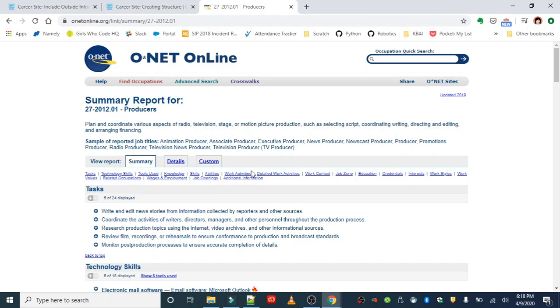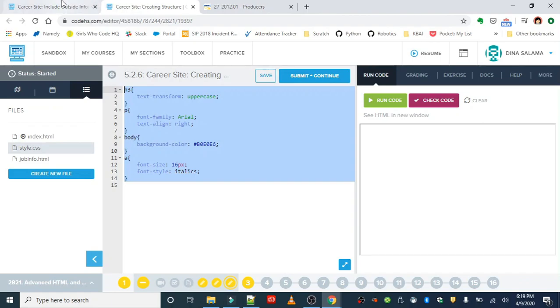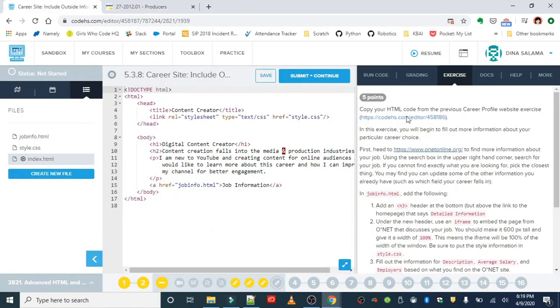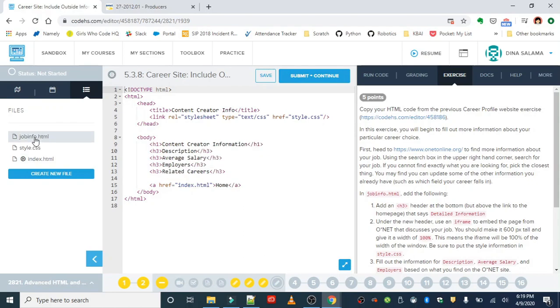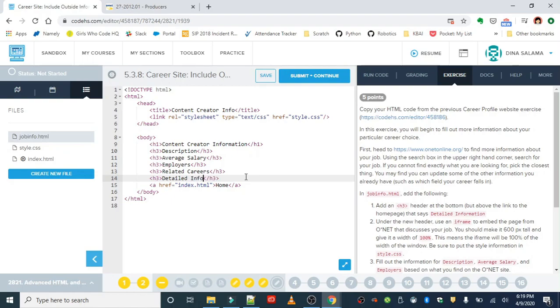So I'm going to be using this for my project. Back in the exercise, we need to work on the job info page, so I'm going to go over to that page and we are going to add an H3 tag right underneath our set of tags that we already have. And this one is going to say 'detailed information.'